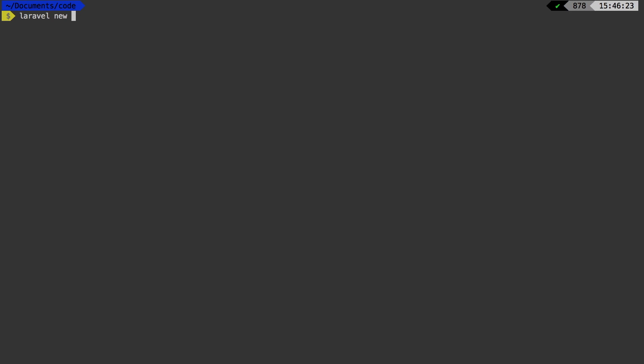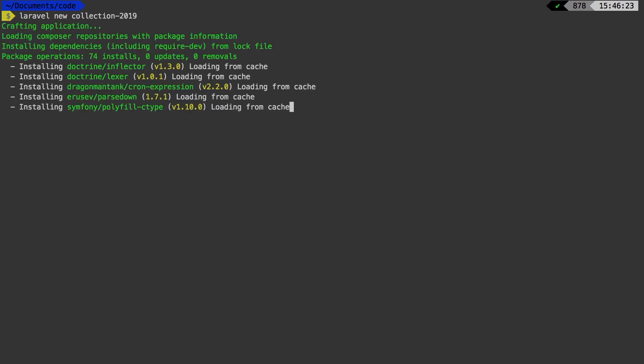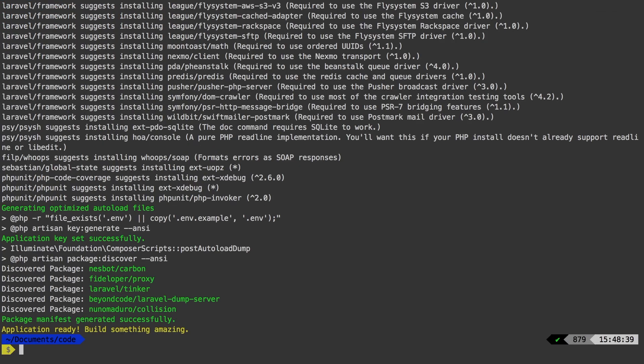Let's say Laravel new. And of course, I do have the Laravel installer, and it makes it very simple to start a brand new project. So I'll say Laravel new collection. And I do have my actual collections project that I've been using on the course in this same computer, so I'm just going to call it collection 2019. And there it is.